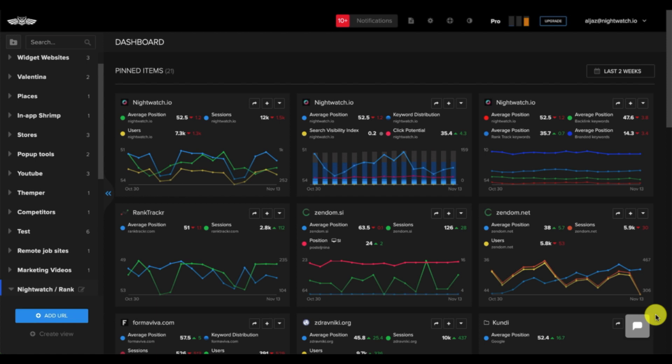Welcome to the Nightwatch demo. In this video, we'll walk you through our different features so you can fully take advantage of all that Nightwatch offers.